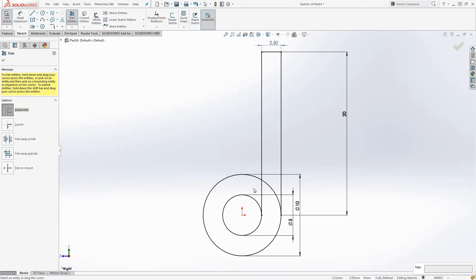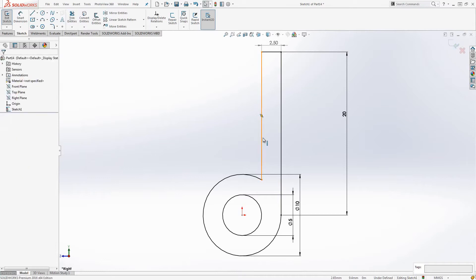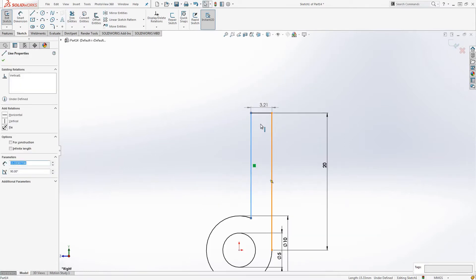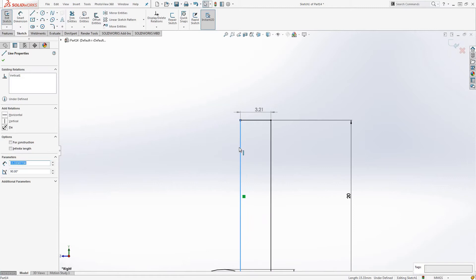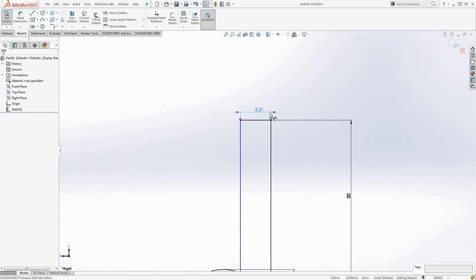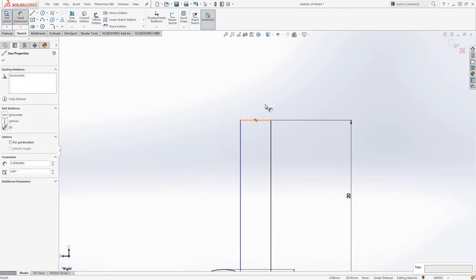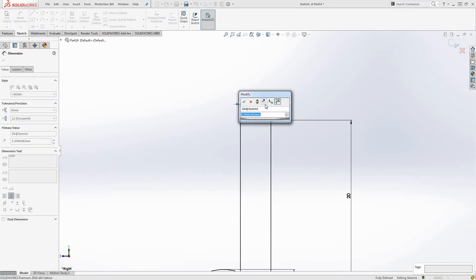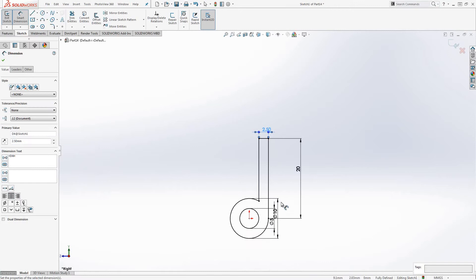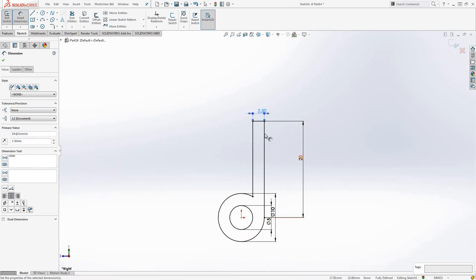Now we can come in with the trim entities tool, cut that all away. And now you can see that's loose, that is no longer constrained. Delete this constraint, delete this constraint, and there we go.